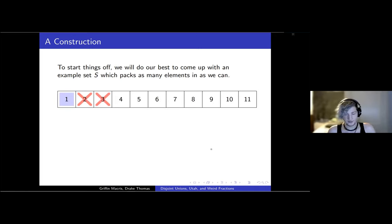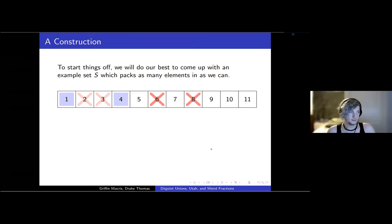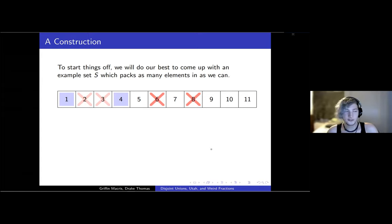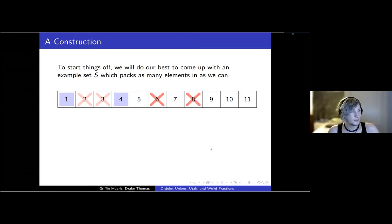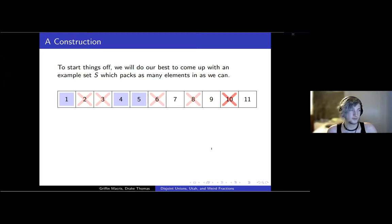The smallest number we can include is now four, so we throw that in. Four throws out eight and twelve, but it also throws out six — if we had both four and six, then two times six is twelve and three times four is twelve, giving a collision between 2S and 3S, which we don't want. So we throw six out too. Next we include five, then seven, nine, eleven, and we can keep going like this.